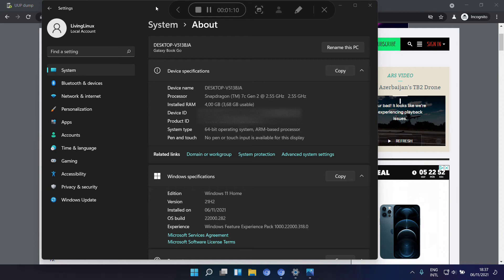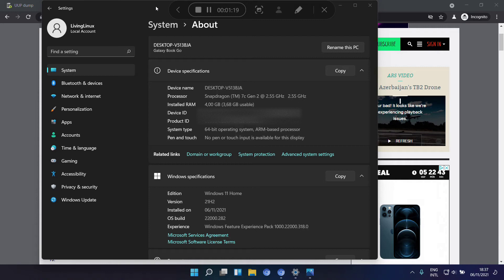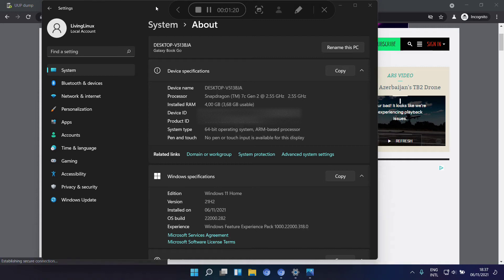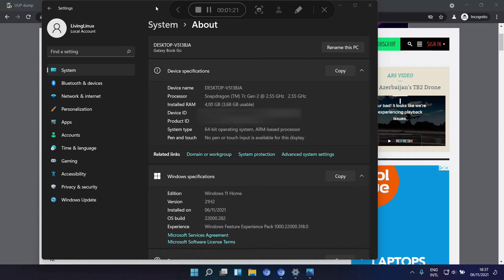Of course you can argue that by using Windows there's probably a lot of telemetry going on in the background, but I want to minimize the data that goes to Microsoft.